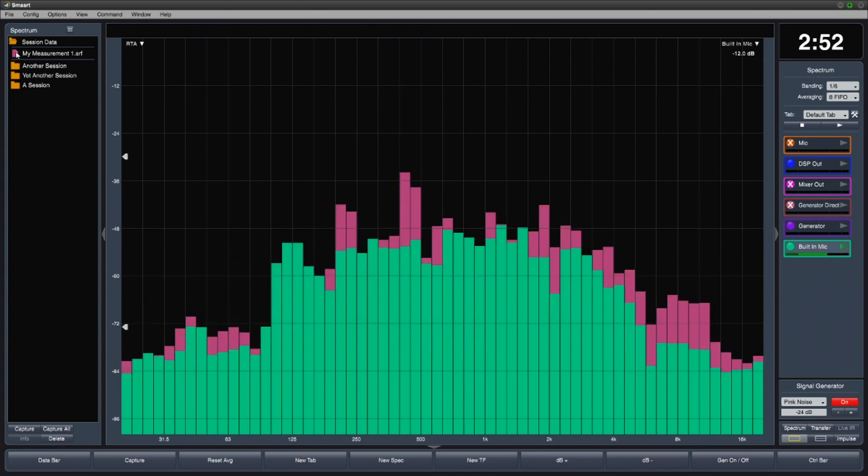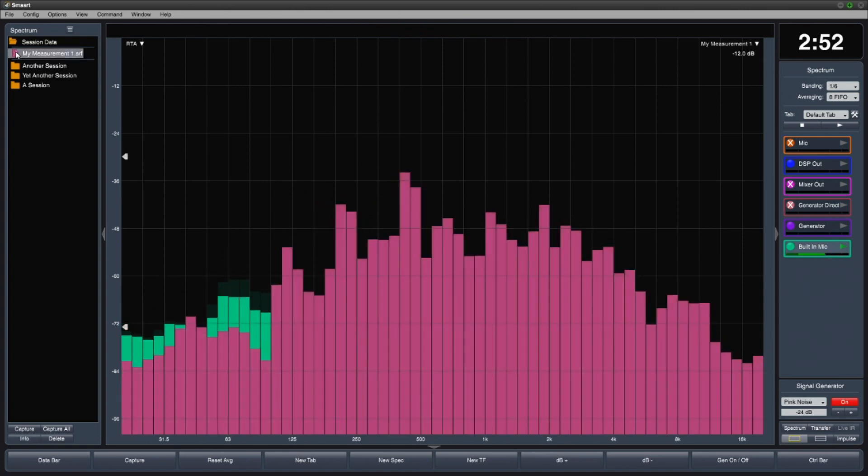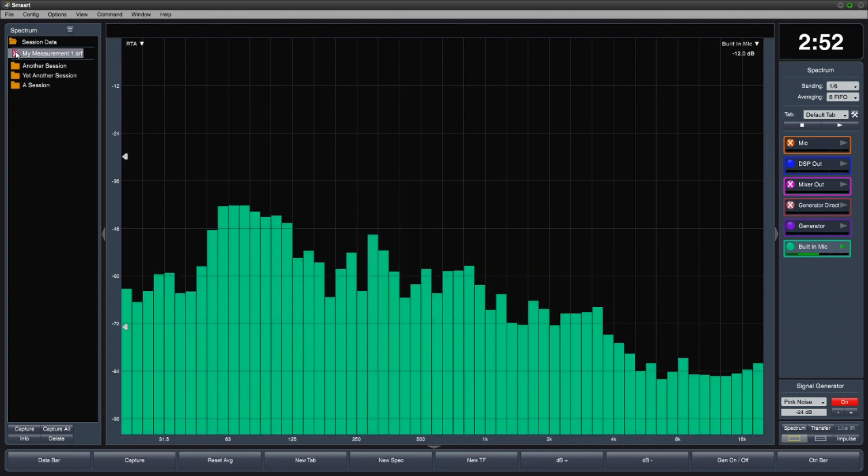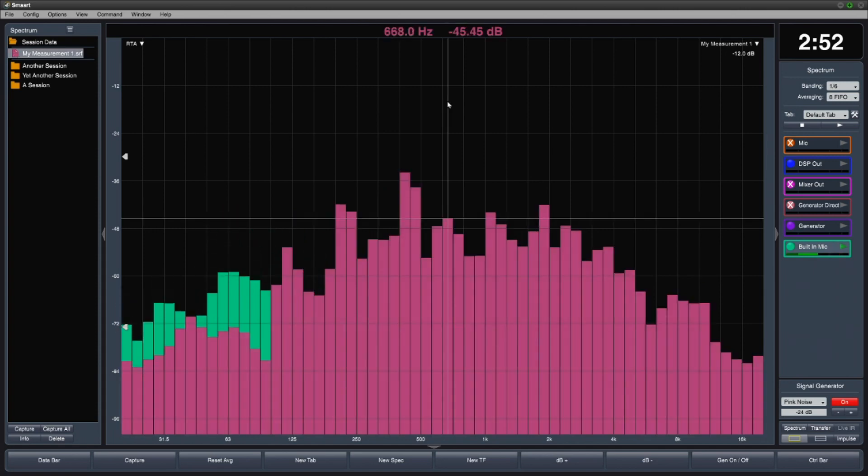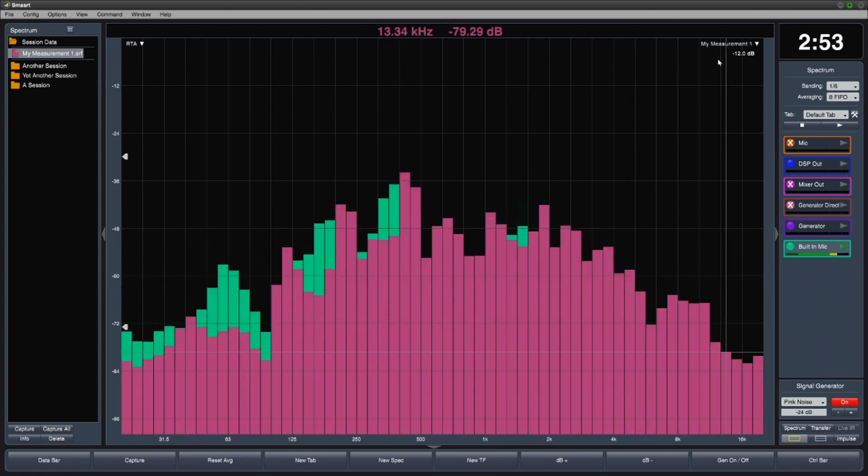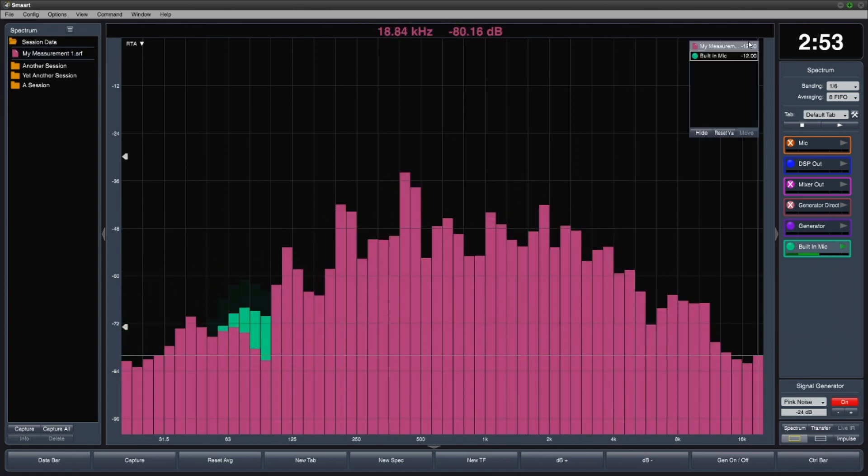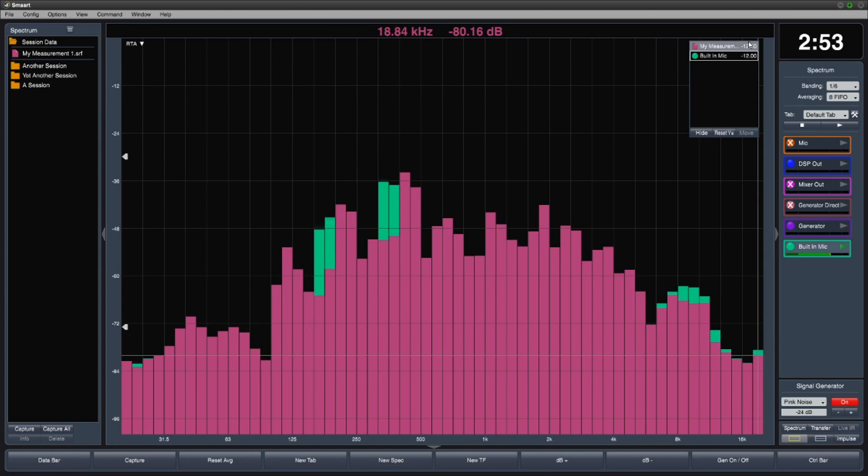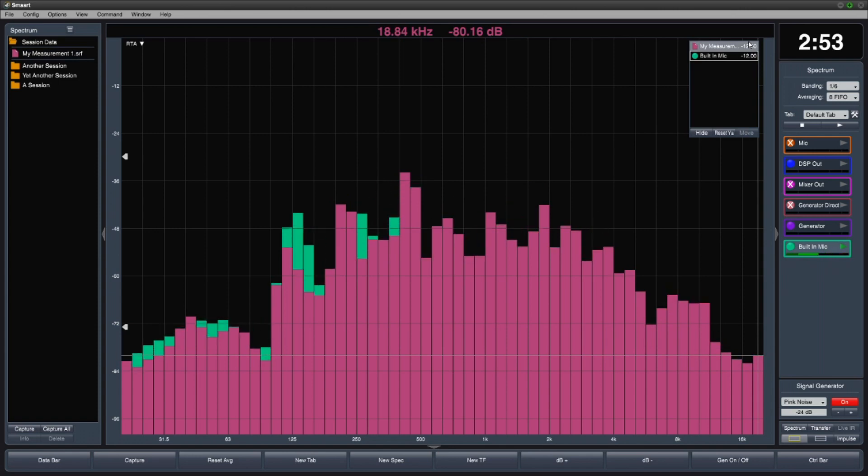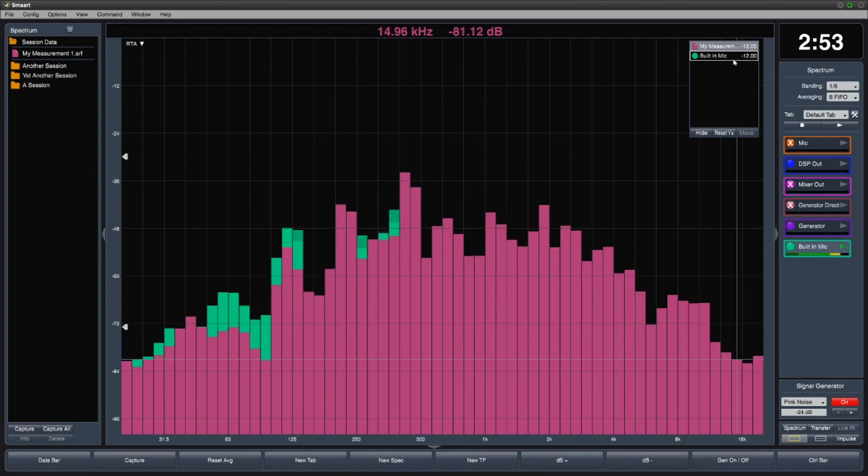I can click to hide or show the measurement. If we look in the graph plot, we can see that we're currently viewing both the live measurement and the saved measurement data.